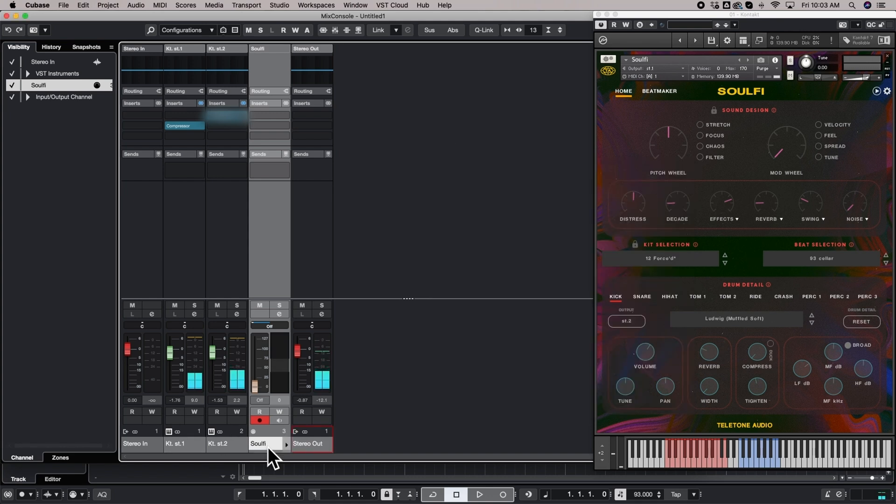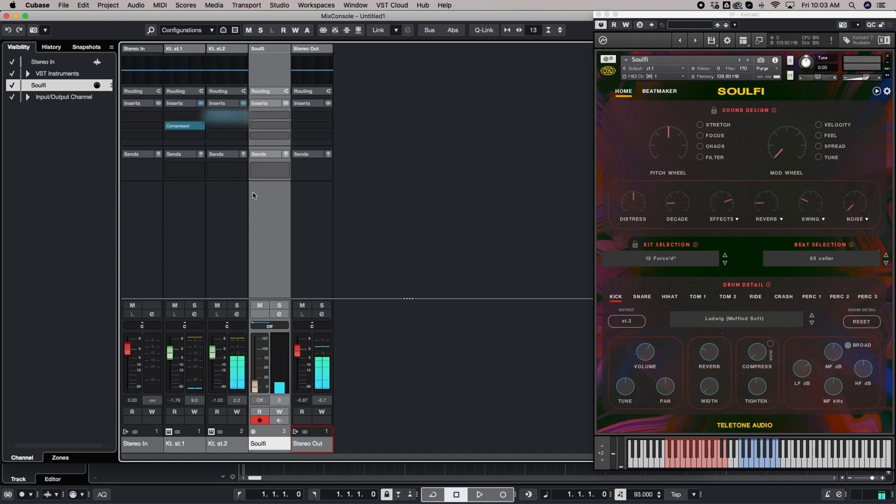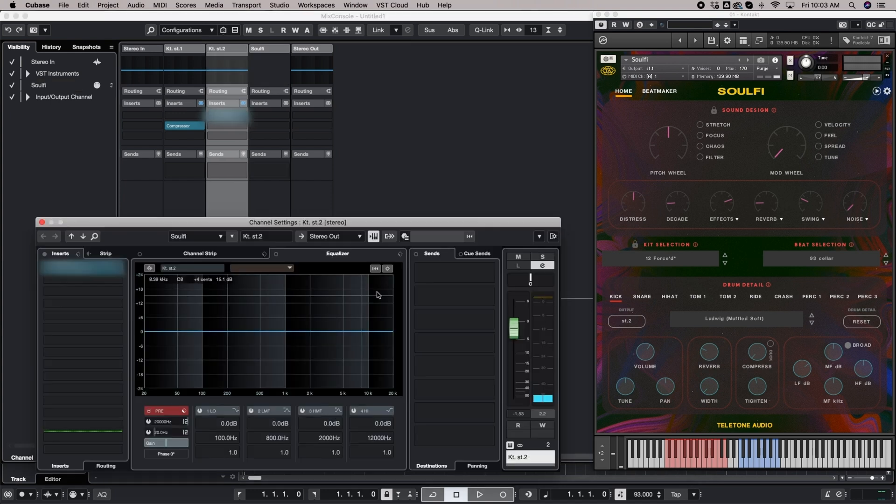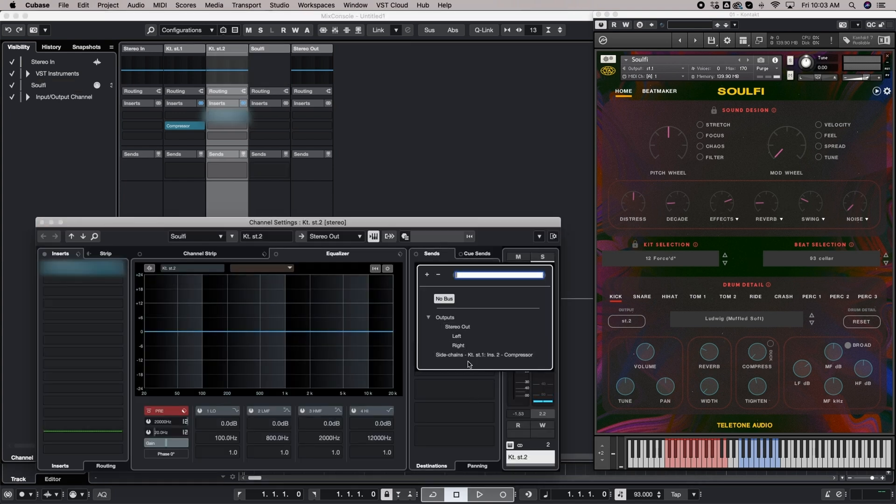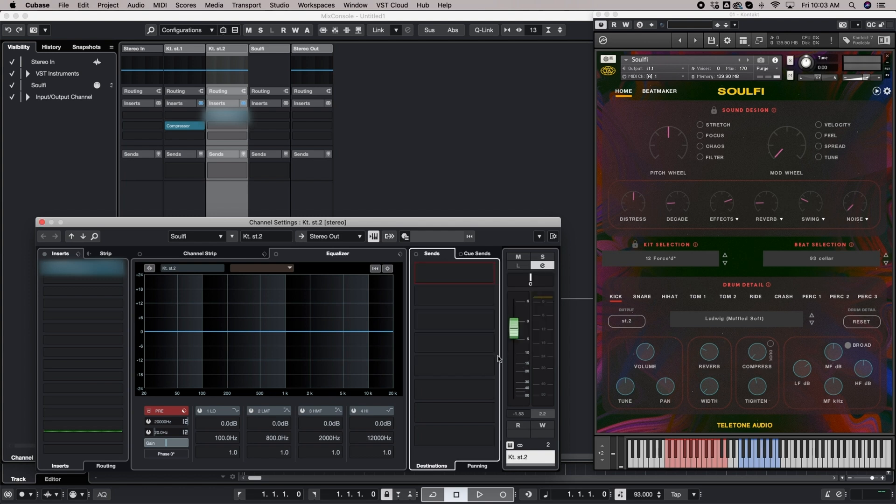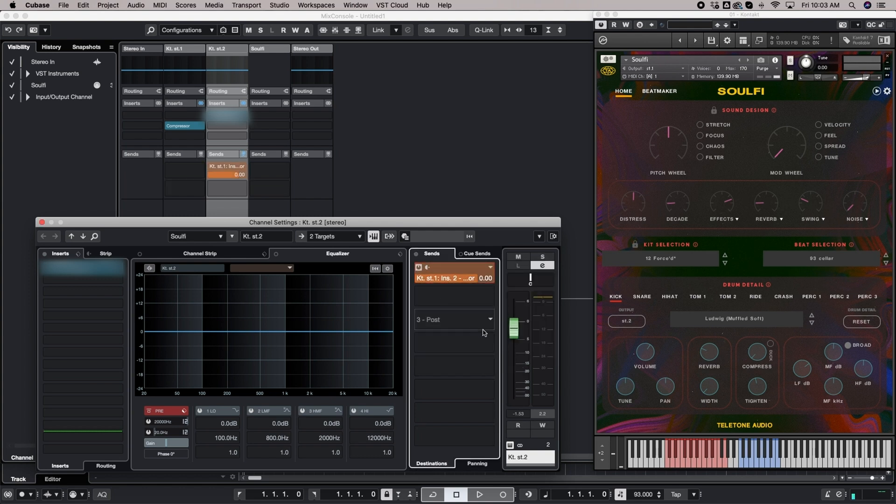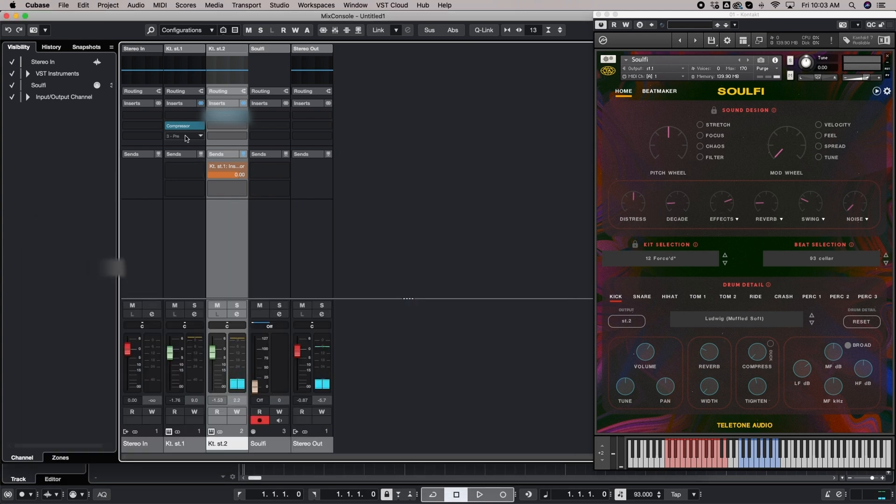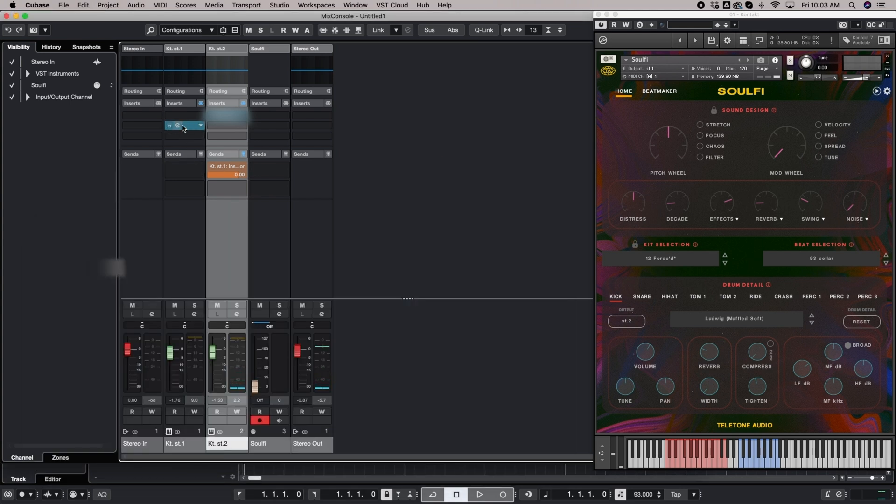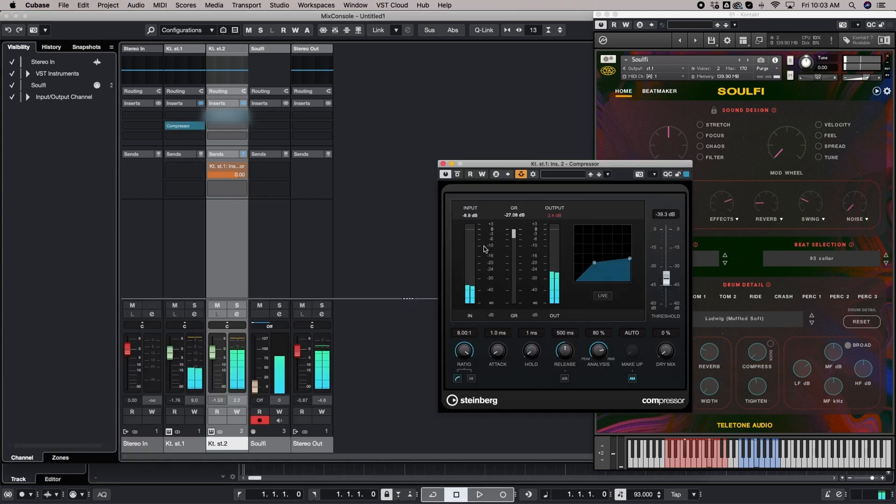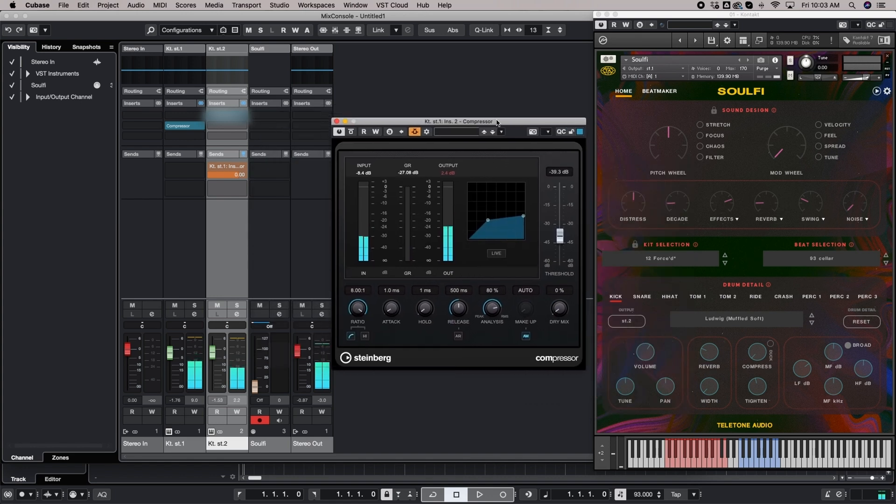And so now you have to take the channel that your kick is on, which is this Kontact stereo 2 channel. And we need to send it over to the other channel. So the way we're going to do this is right here through the sends. So sidechains, Kontact stereo 1, turn it on. And now it's going to automatically start sidechaining the rest of all those tops from the beat. And so that's basically how you do it.